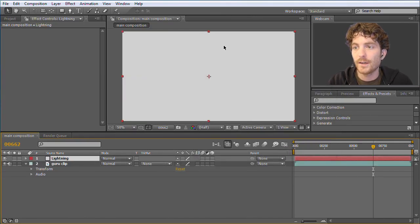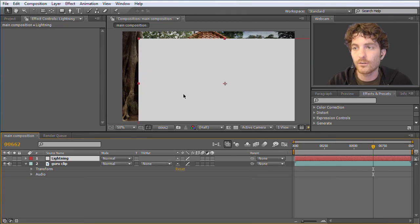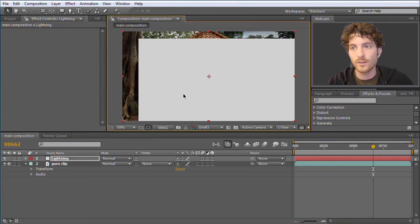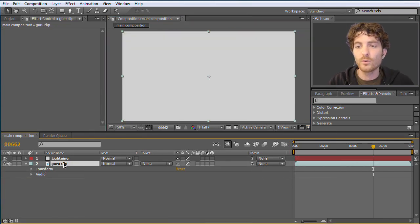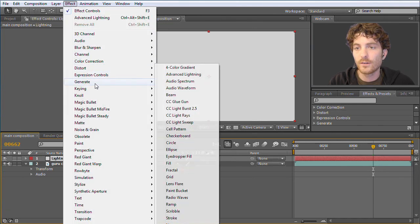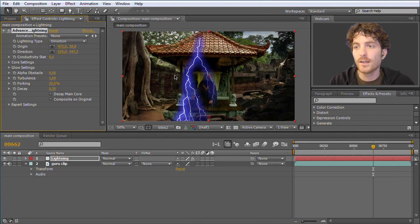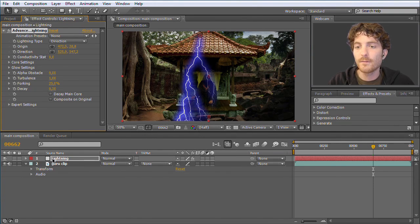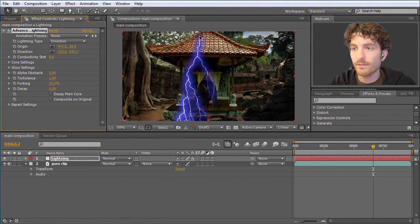I hit OK. Now we have two layers — the Lightning layer and behind it the Guru Clip. Now we apply the effect onto the Lightning layer. I go to Effect > Generate > Advanced Lightning, and now you can see the lightning replaced the solid color layer while the Guru Clip is visible behind. This is already very nice.